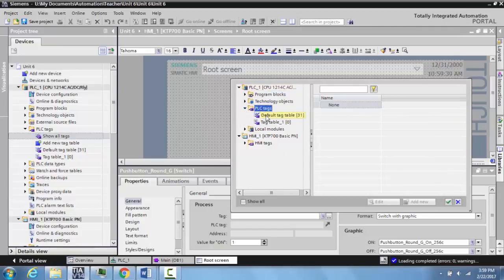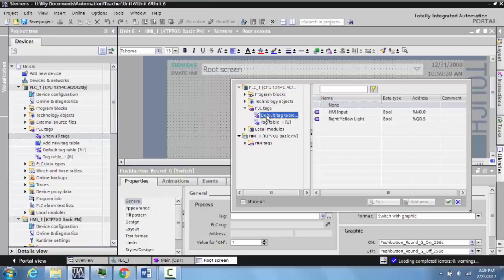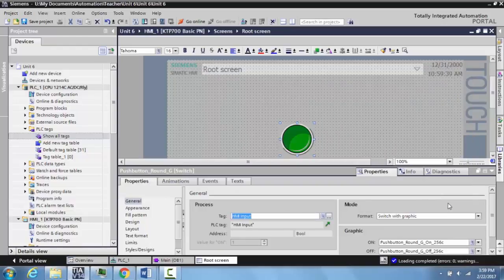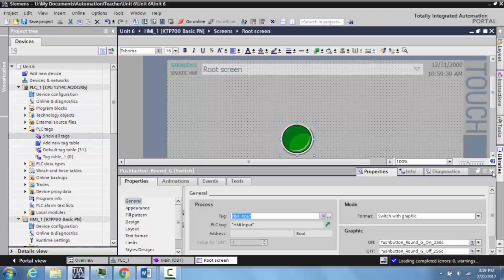Go to default tag table. As you'll notice, here's your HMI tag input. You can select this, select okay or click the check button, and now this has been tagged. This is ready to download.